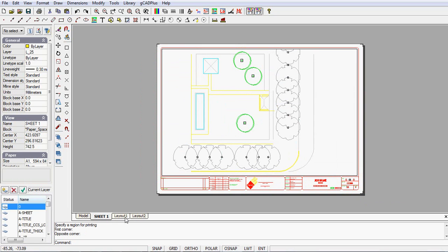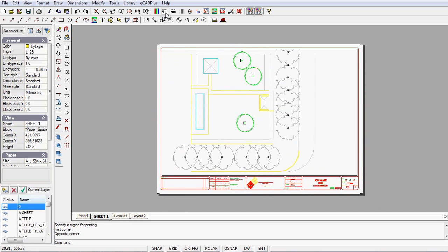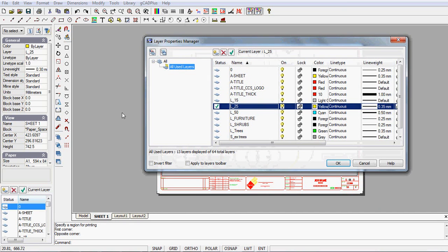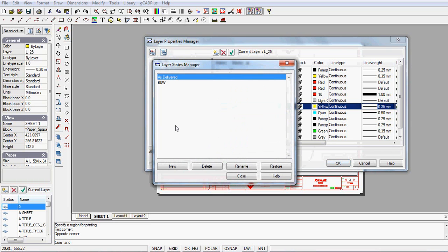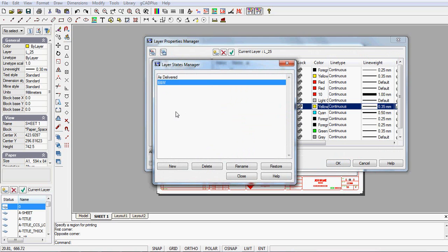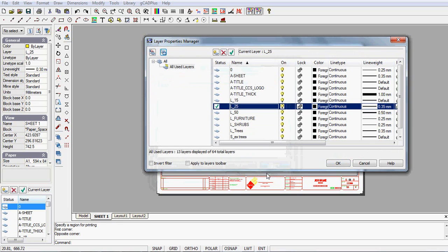Let's go back into the layers option, the dialog box. And just up here is the layer states manager. I've got a layer states. I've saved a layer states called as delivered. That's with all the colors associated with layers as you see. But I've also got one called black and white. So I can restore that.